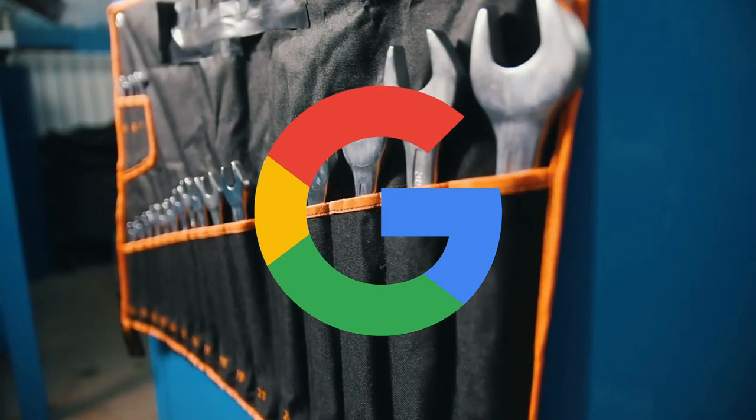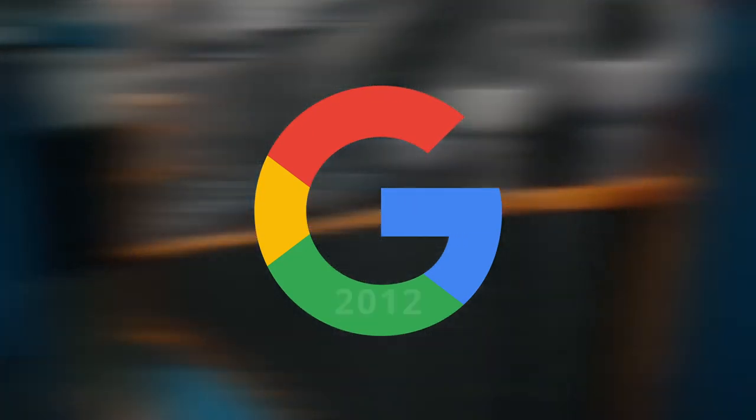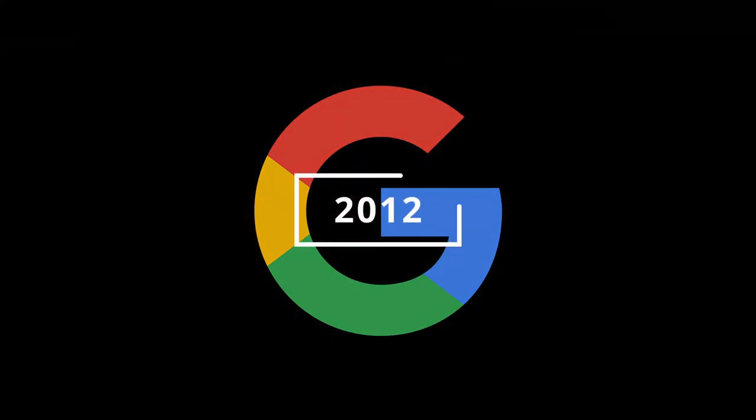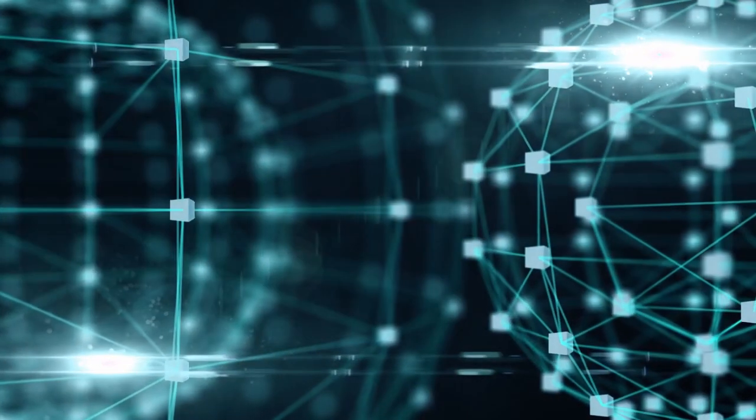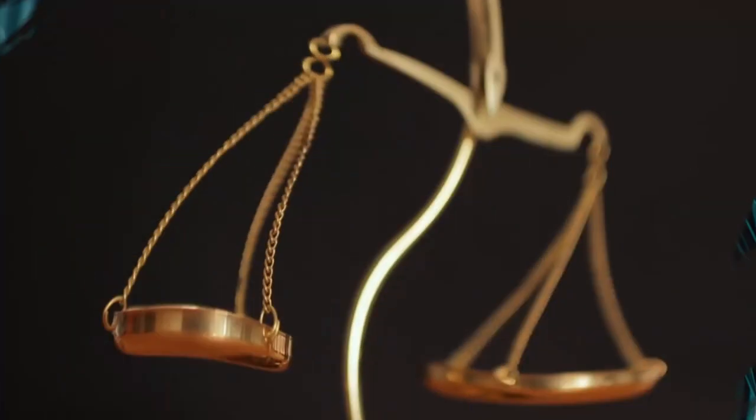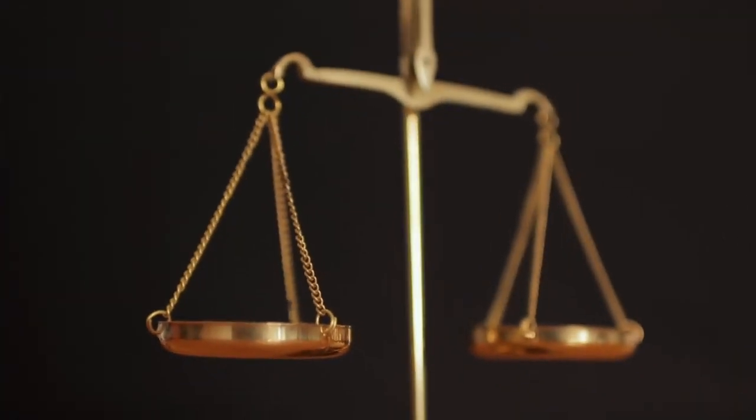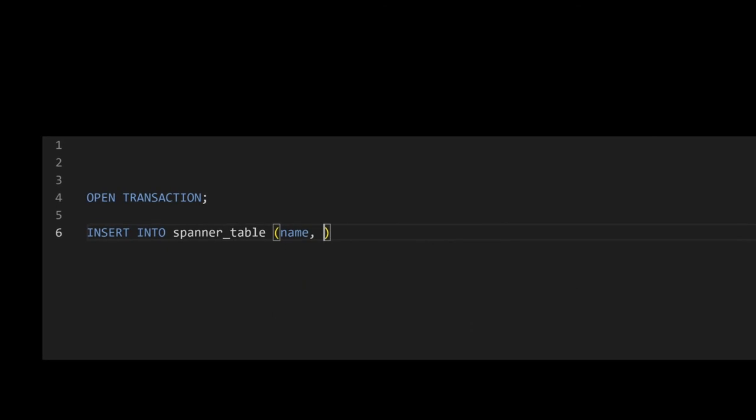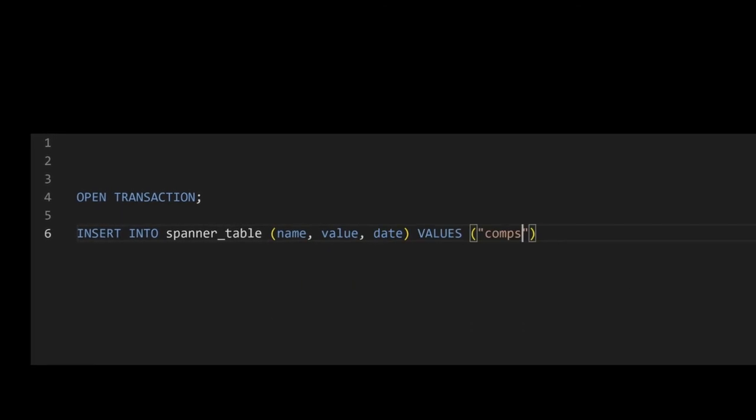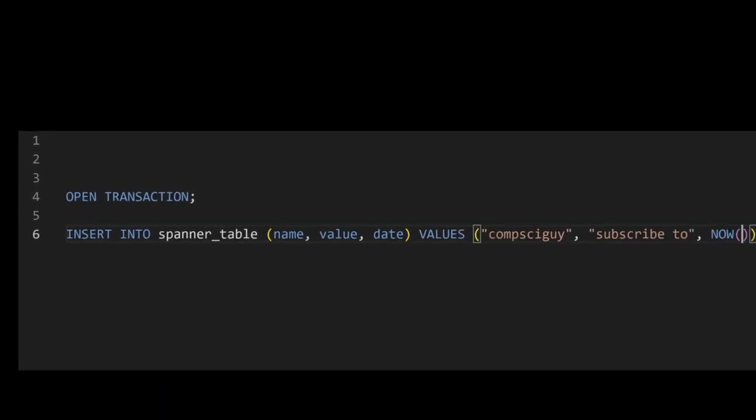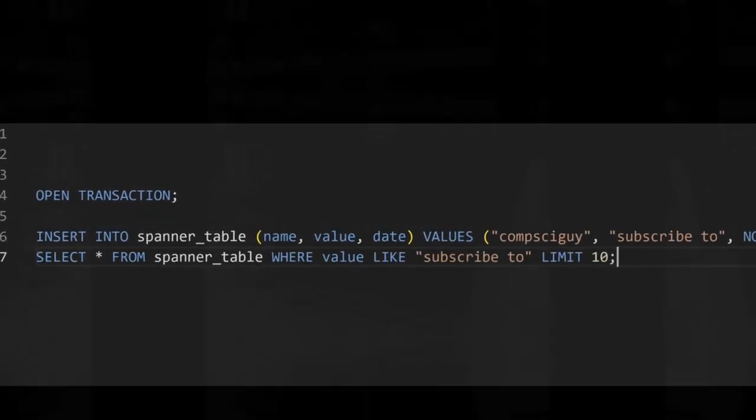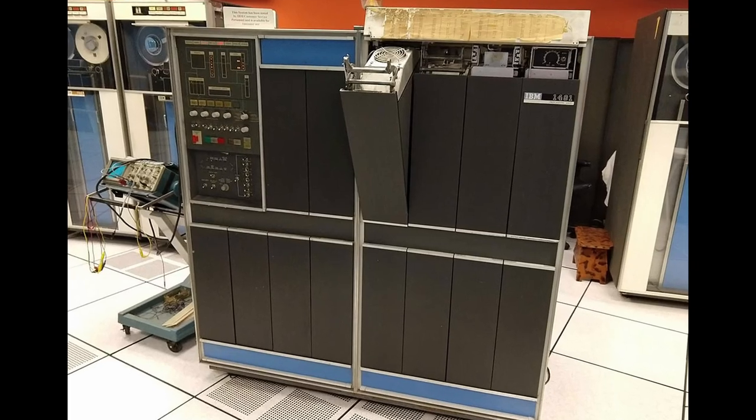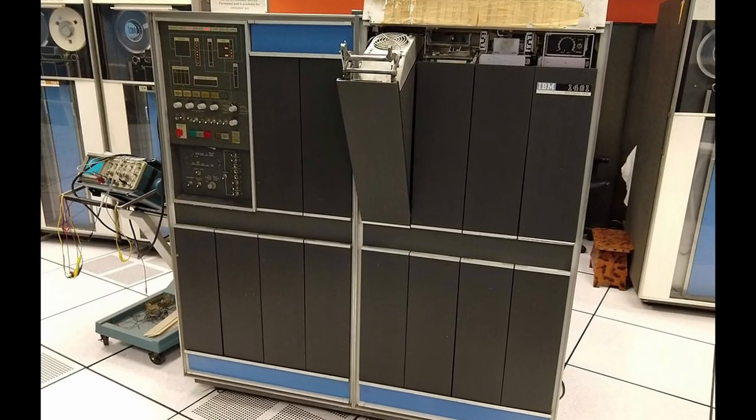Google Spanner was released to the public in 2012. This was a massive deal - a web-scale, globally distributed, hyper-scalable SQL database with external consistency guarantees. Before this, SQL databases either needed to scale up on a single machine.